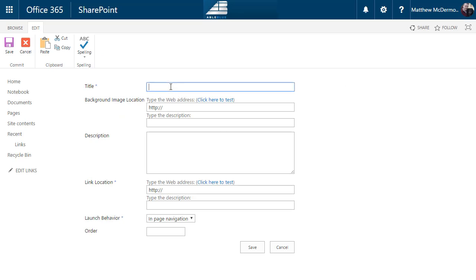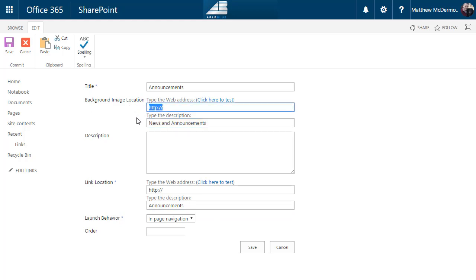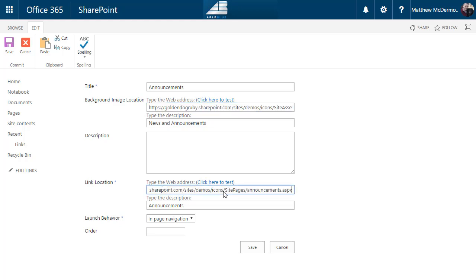So for example, I'm going to want to have my announcements and then I'm going to have those announcements have a description. The URL to our megaphone icon, the link to the page, and in this case I'm going to go ahead and have it do a new tab.